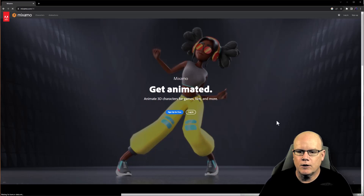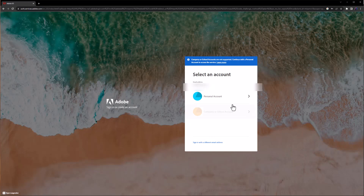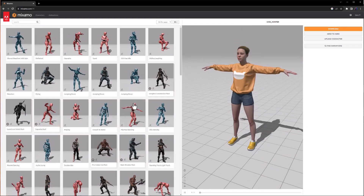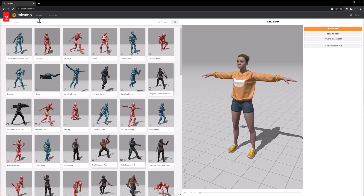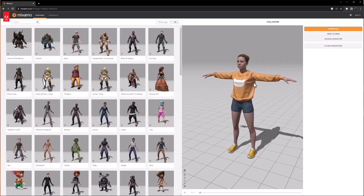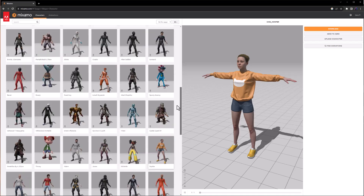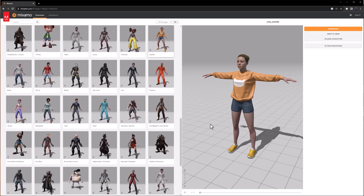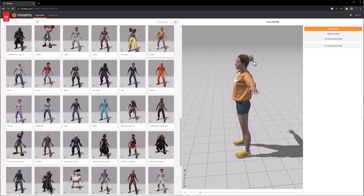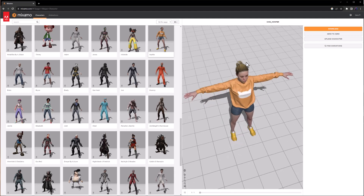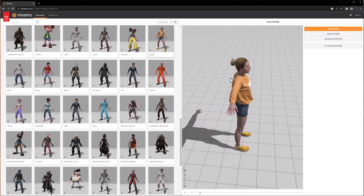I'll go ahead and log into our Mixamo library. You can do this with a free Adobe account. Once you've created your account and logged in, you can browse all of the assets available inside this library. I'm going to go to characters, and I have Sophie chosen. I chose Sophie in particular because there is a little glitch when she's brought into Unreal Engine — her hair bun doesn't look all that great. But we can do an improvement in the material in Unreal so that it looks a little bit better.